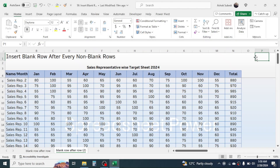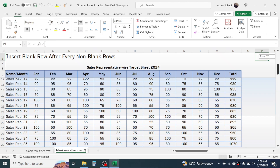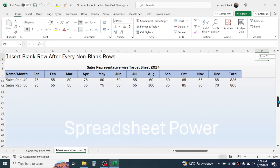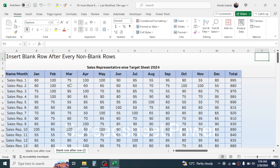Hi everyone, welcome back. In this new video tutorial, we are going to learn how to insert a blank row after every non-blank row in MS Excel. Here I have a data of sales representative wise target sheet of 2024, with 50 sales representatives.